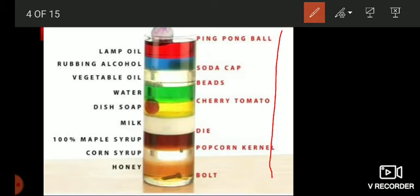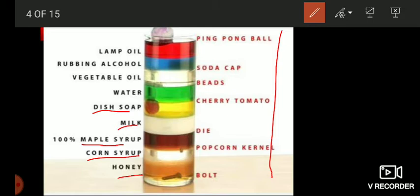In the bottom there is honey and corn syrup — honey and corn syrup do not mix with each other. Then maple syrup, which also does not mix. Then milk, dish soap (that means liquid soap) also does not dissolve. Then water, vegetable oil, rubbing alcohol, and lamp oil. So, these liquids do not mix with each other.